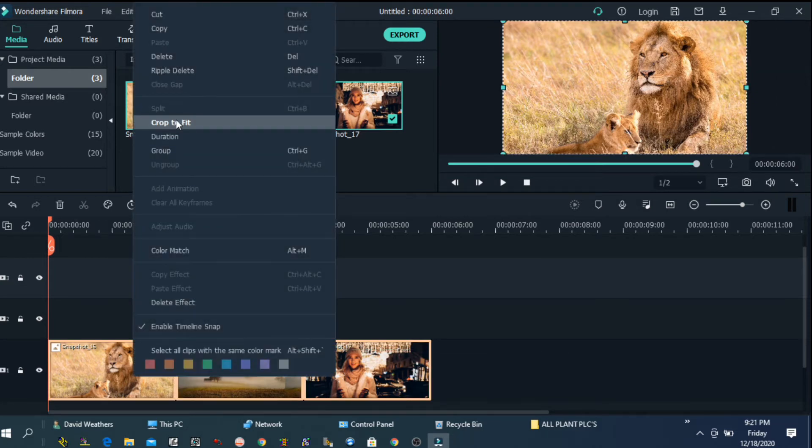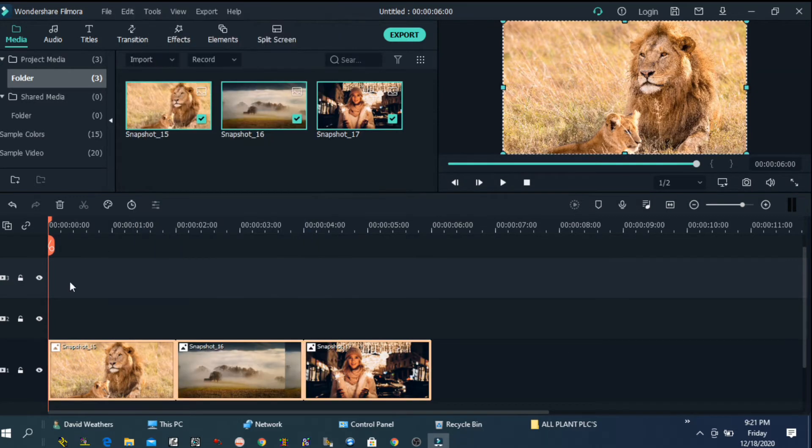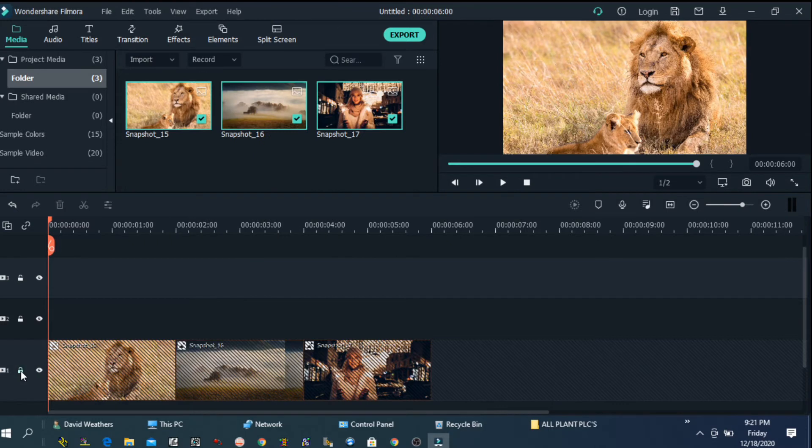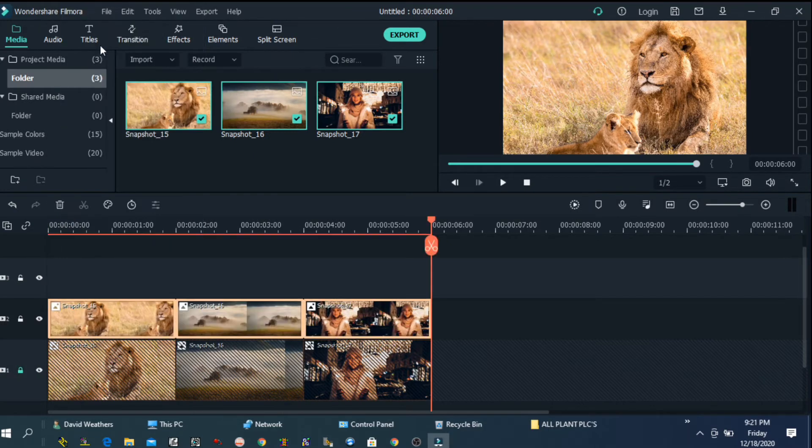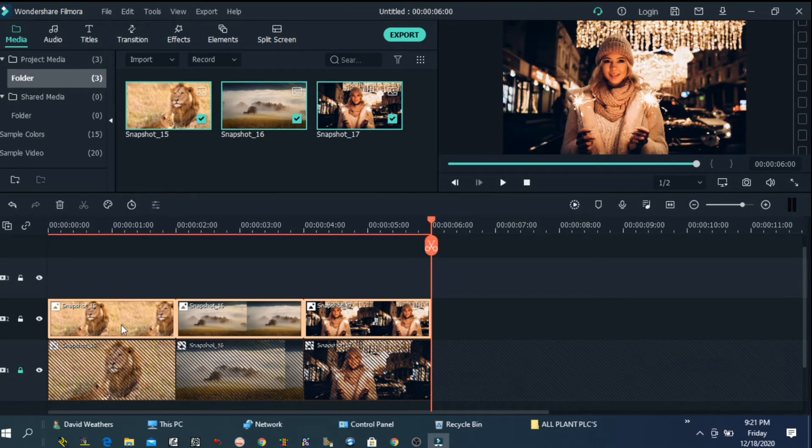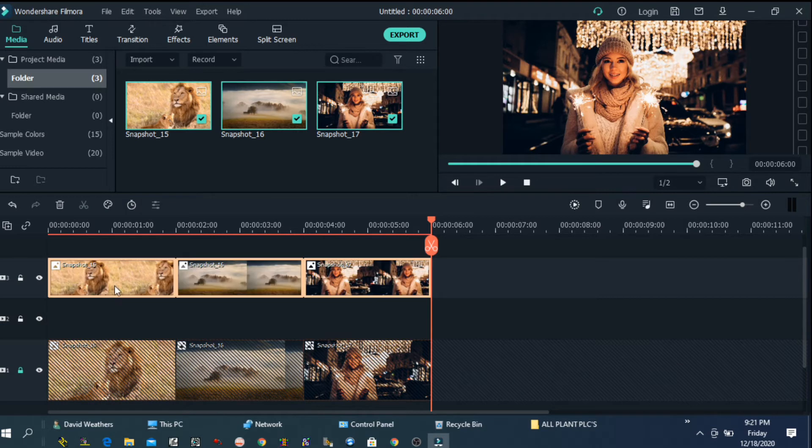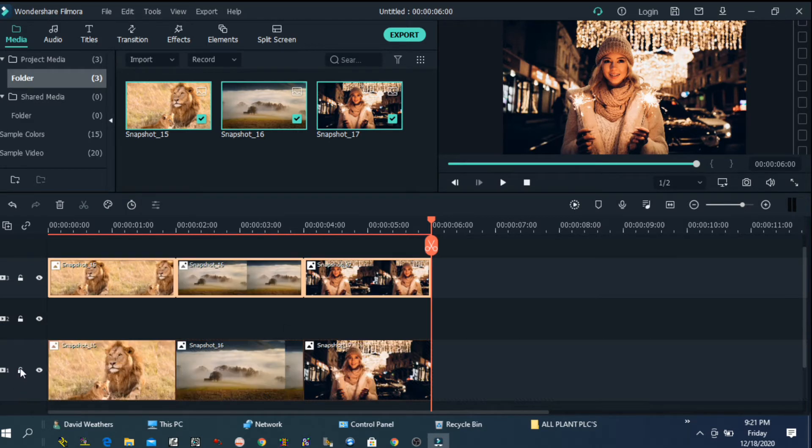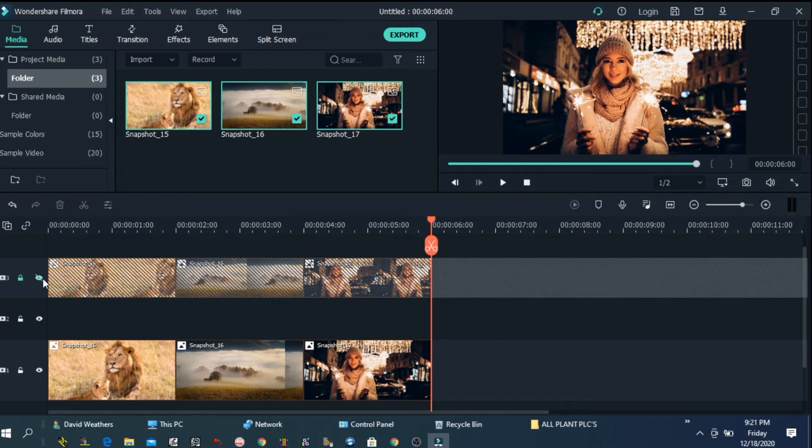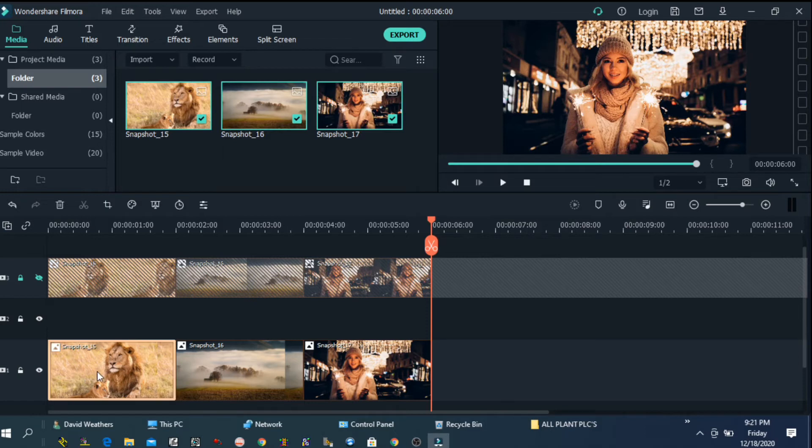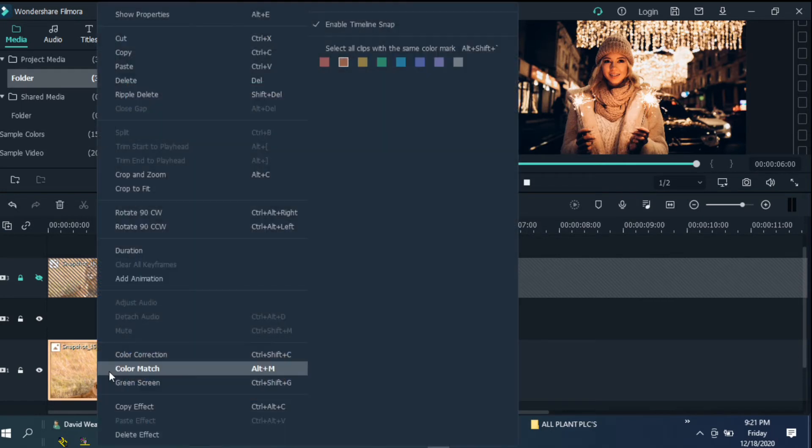So now we will copy all photos and I will lock my first track then I will paste photos on top of that one. So these photos we need on track number 3 because track number 2 we are going to apply some kind of effect. Just lock and hide your top track so we can see the bottom track.